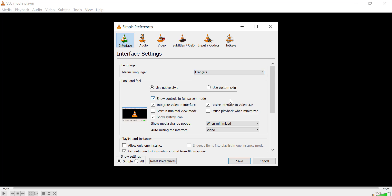Once you've selected the language, click on the Save button at the bottom of the window. Now close VLC and reopen it, and the interface will appear in your chosen language.